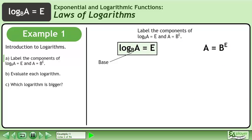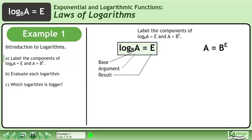The base of the logarithm is b. A is called the argument of the logarithm, and e is the result of the logarithm.